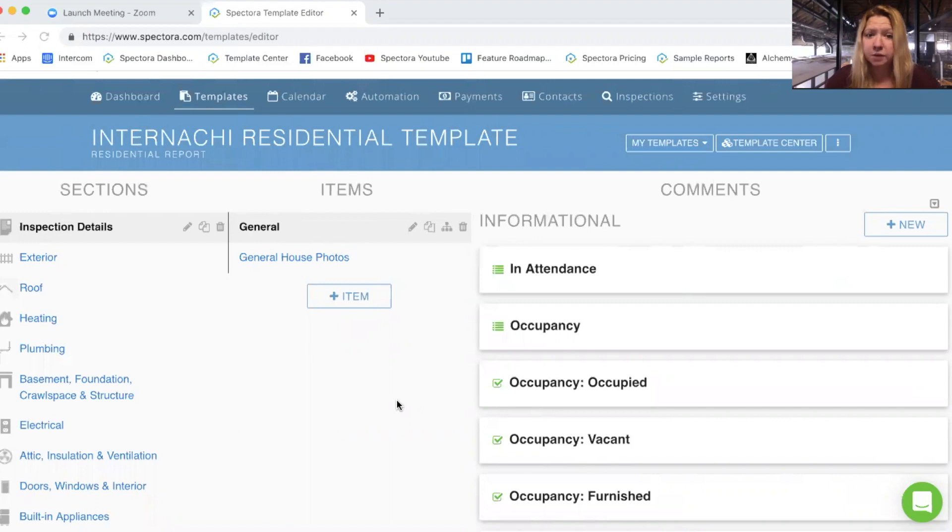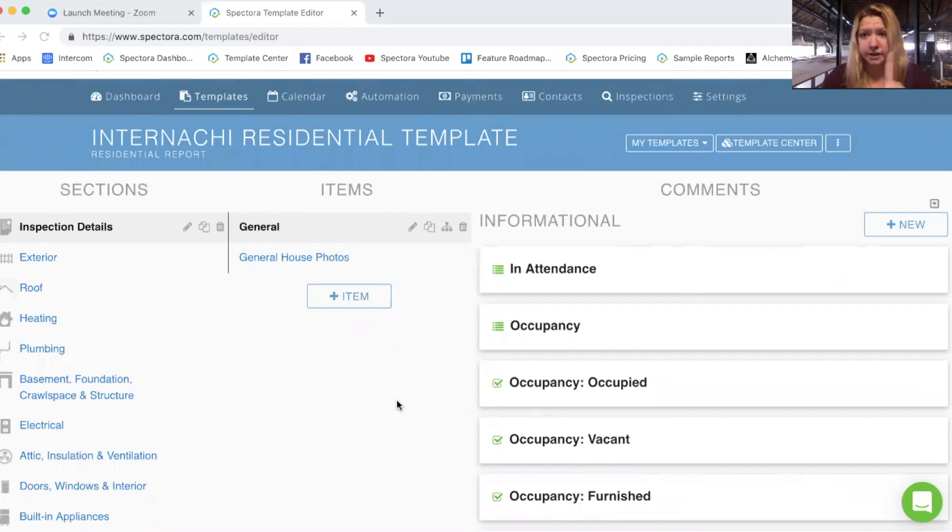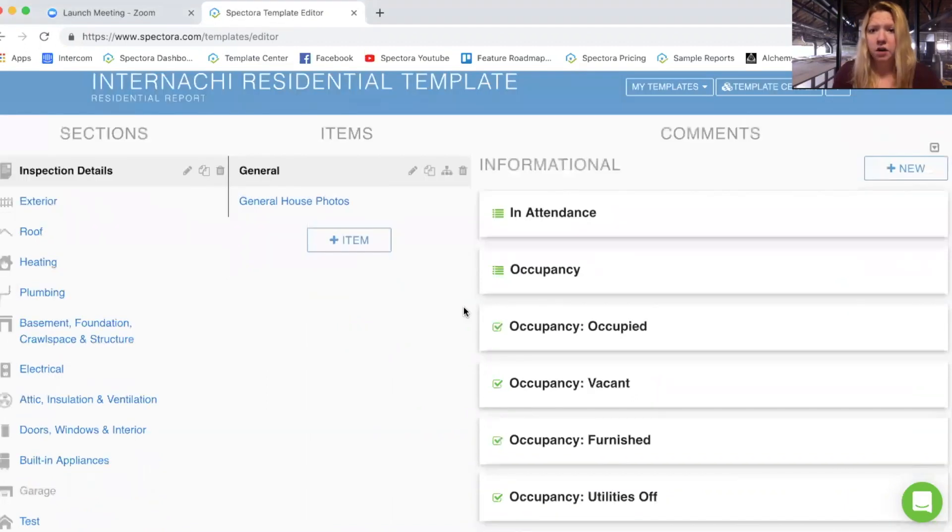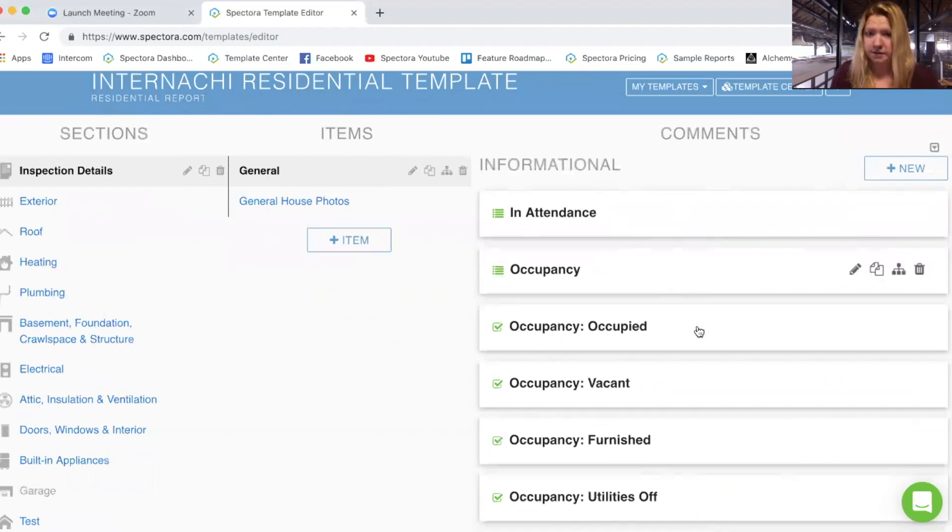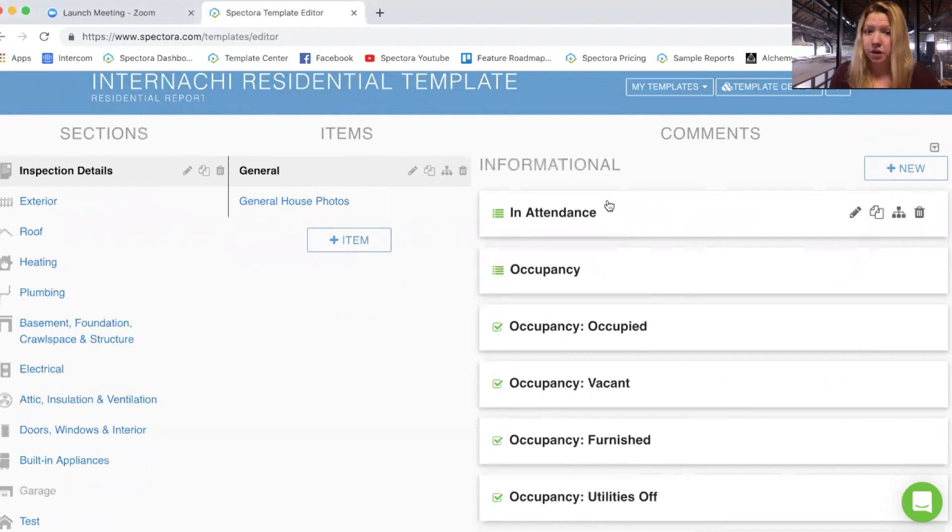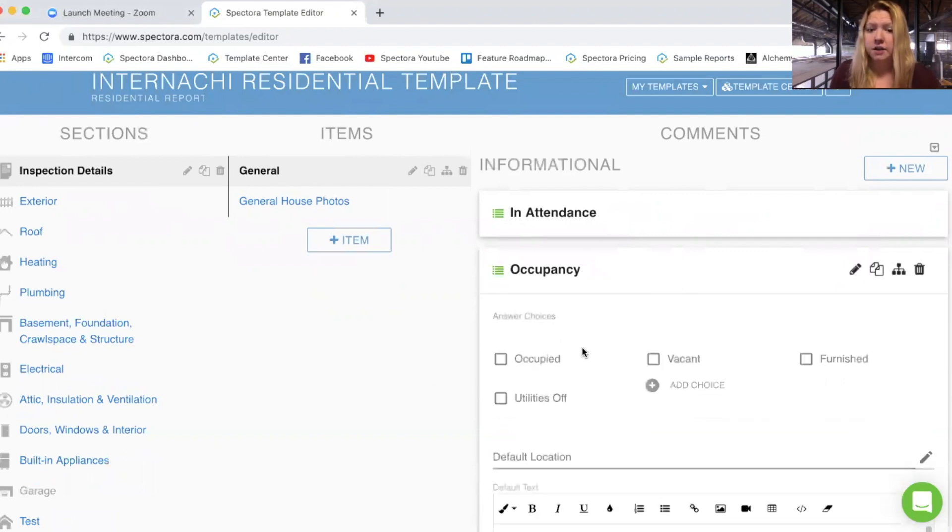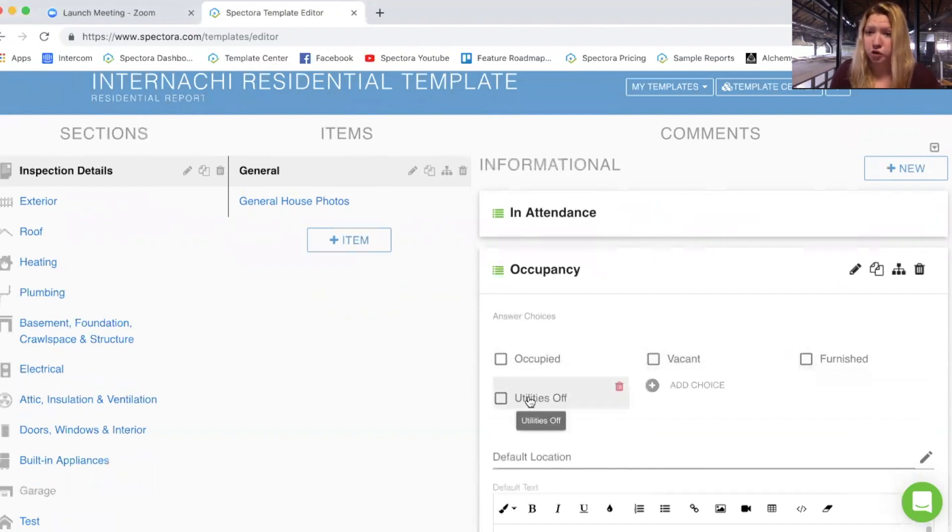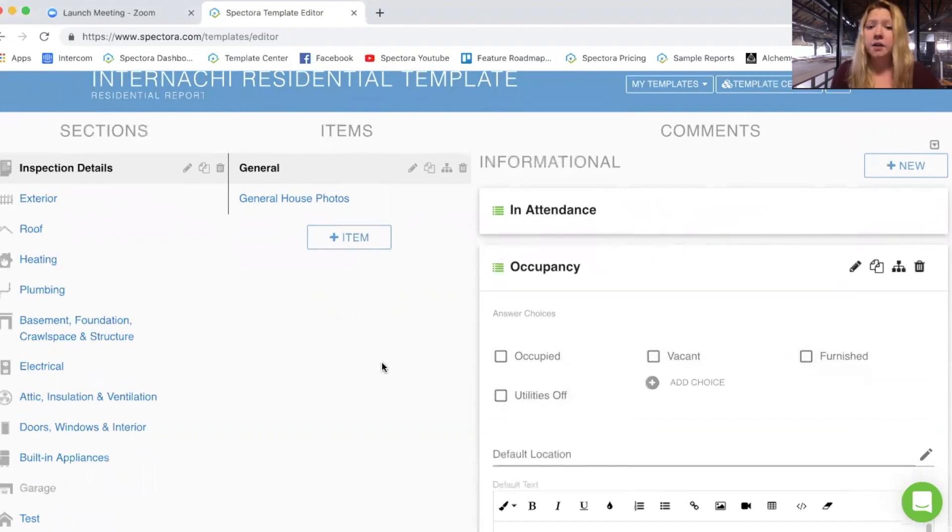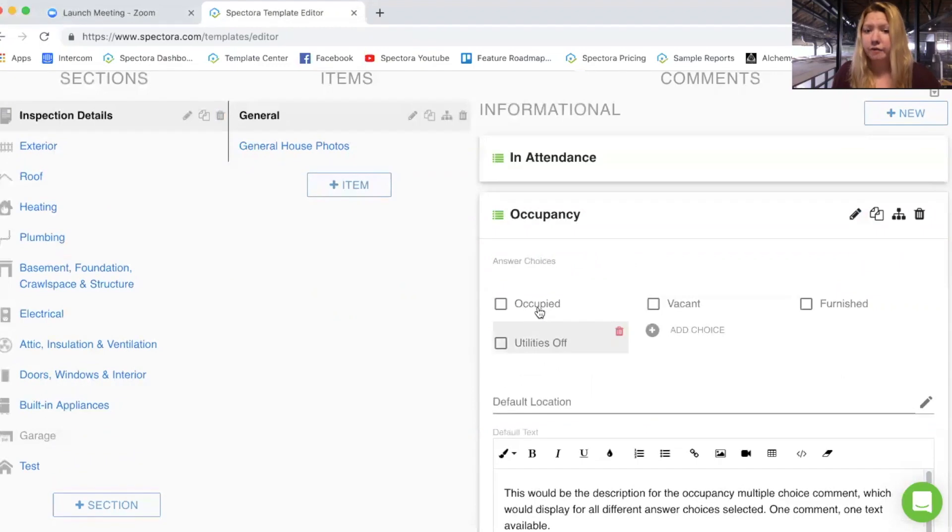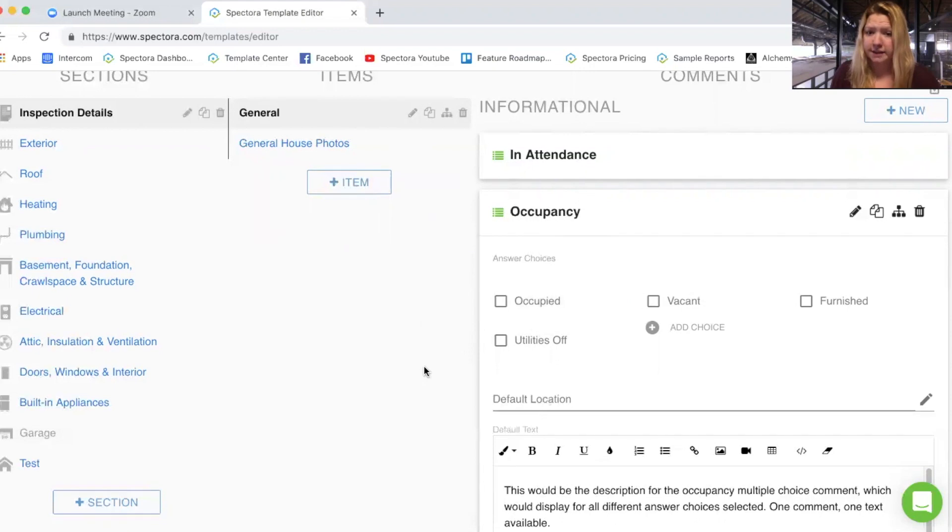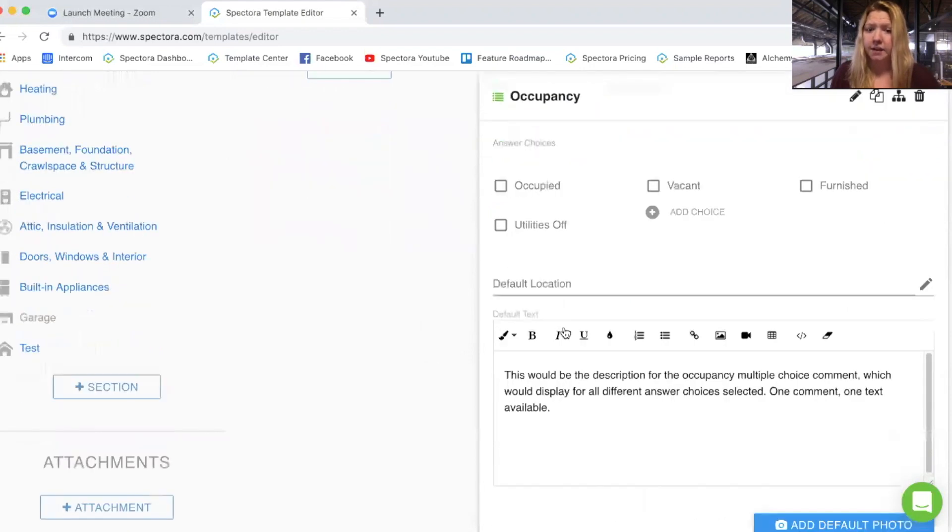So the basic rule in Spectora is one comment, one text descriptor. So for each different comment, we have a different default text. Within this occupancy, you can see that I have four different multiple choice answers that I can choose. When I have one or more of these answer choices selected, the comment will be activated and this default text will display.